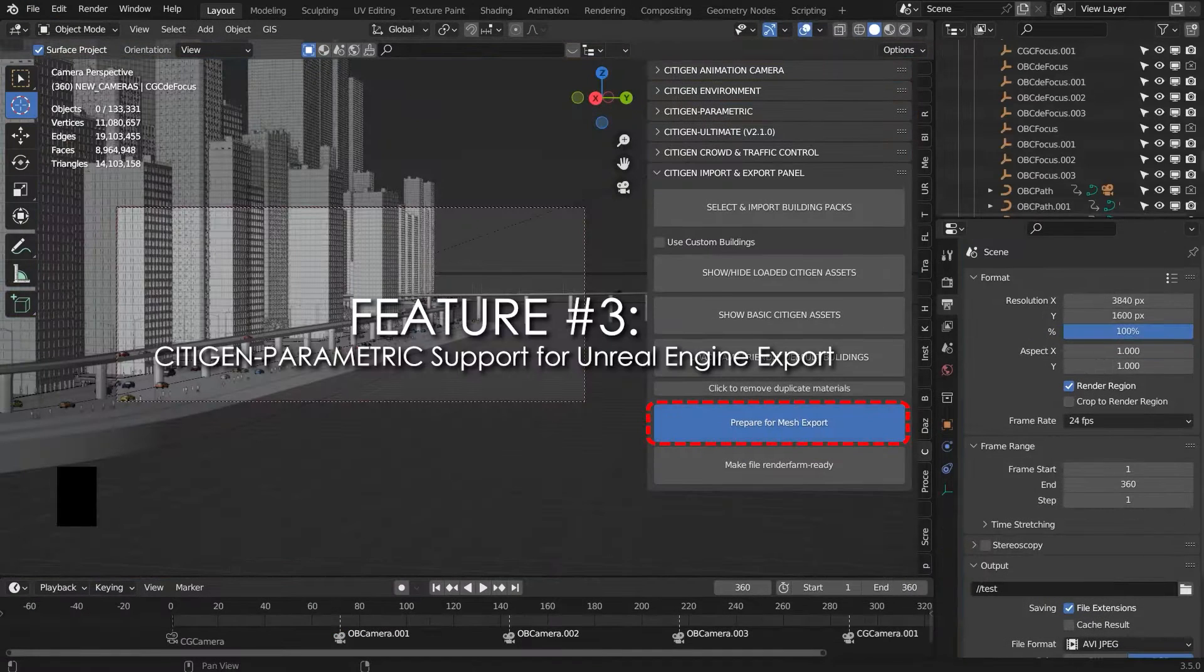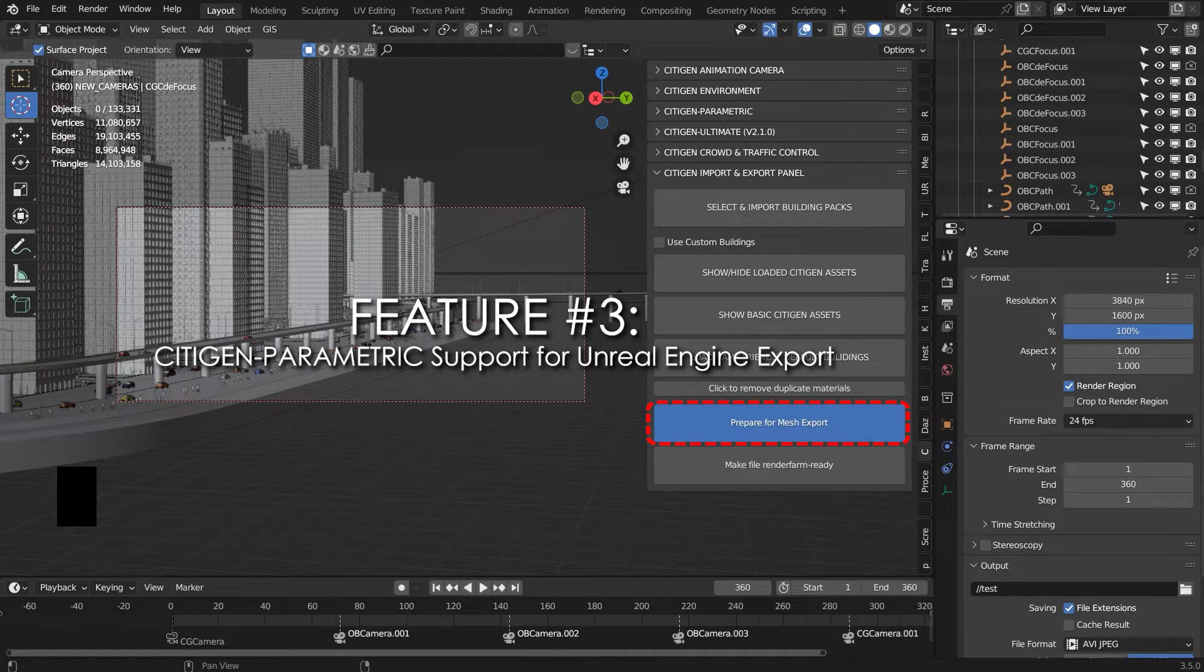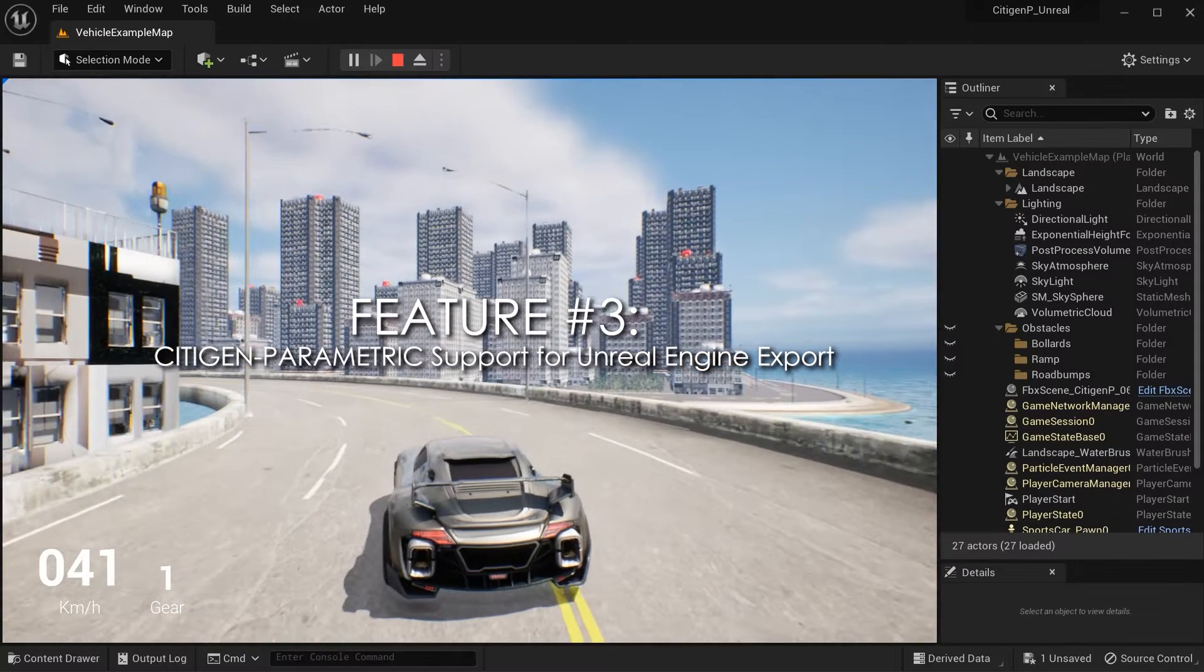Feature number three: CityGen Parametric support for Unreal Engine export. City projects created with CityGen Parametric can also be exported to Unreal Engine.